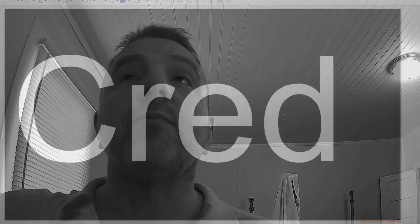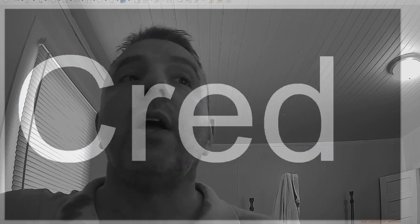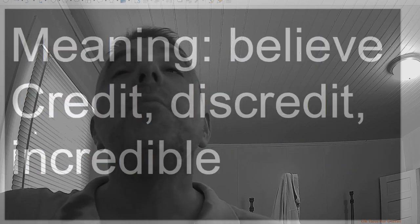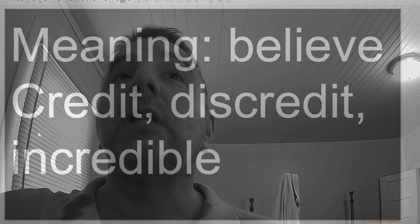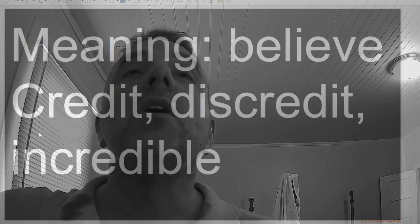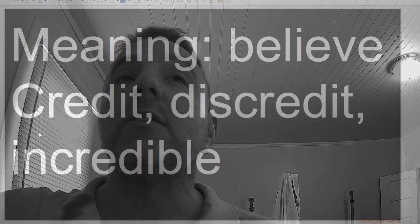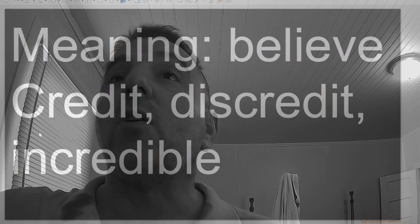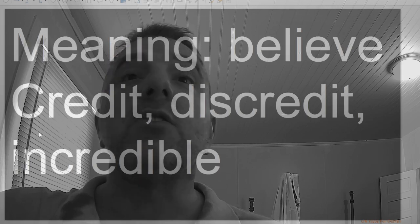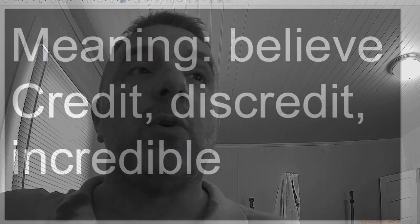Pred, meaning believe, as in words like credit, discredit, incredible.